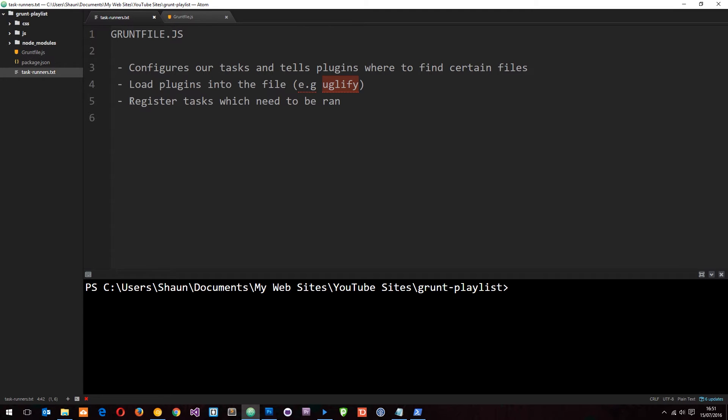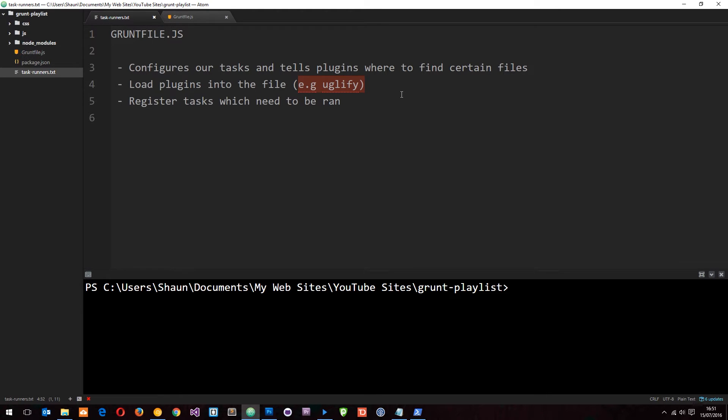So number three, we can register tasks in there which need to be run. So for example, if we load a plugin in which is going to do something and another plugin which is going to do something else, we can create a task which runs both of those plugins simultaneously. And if that doesn't make sense now, it is going to make sense in the future when we look at plugins.